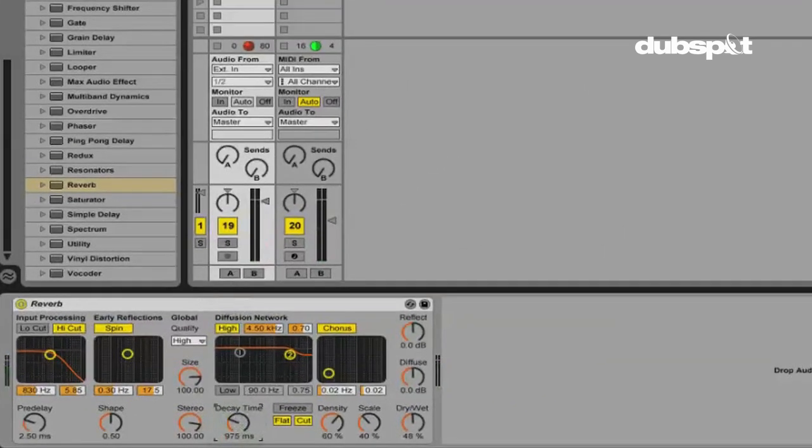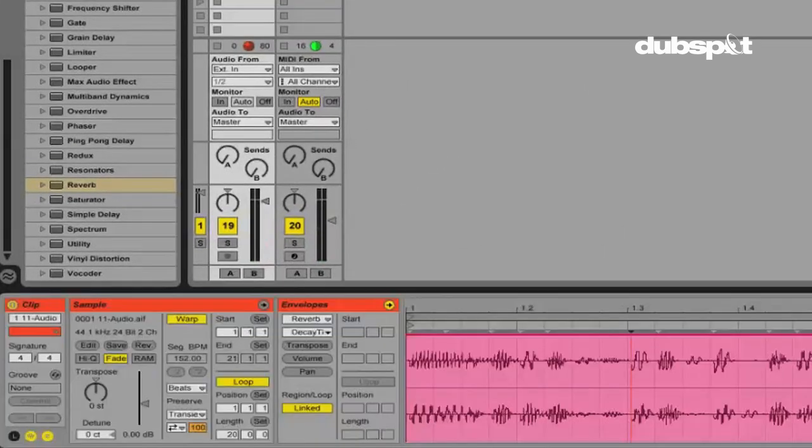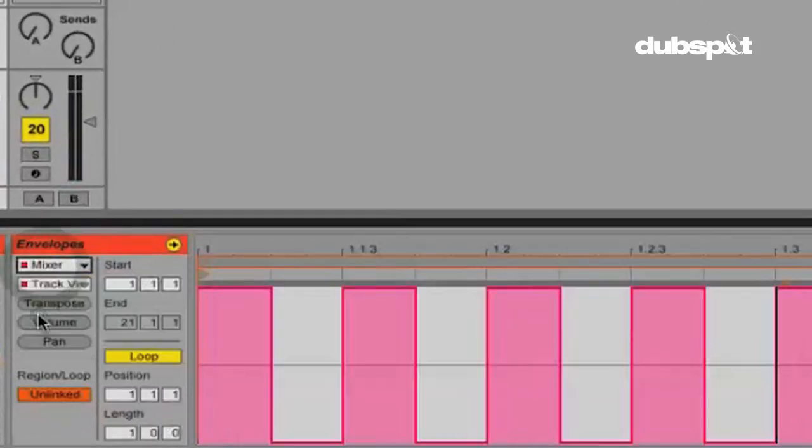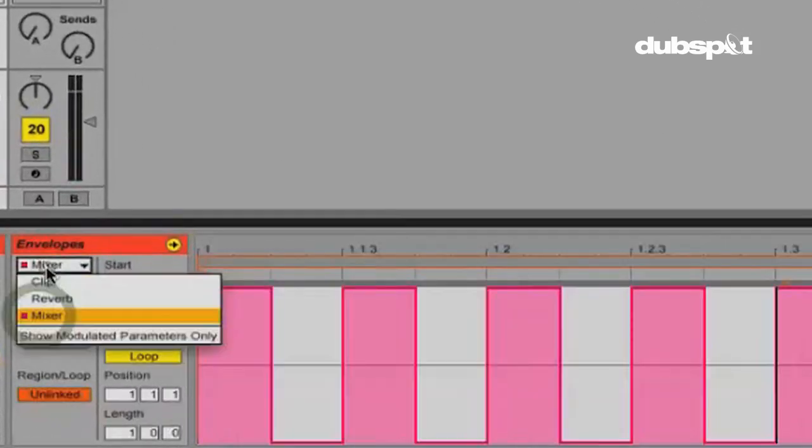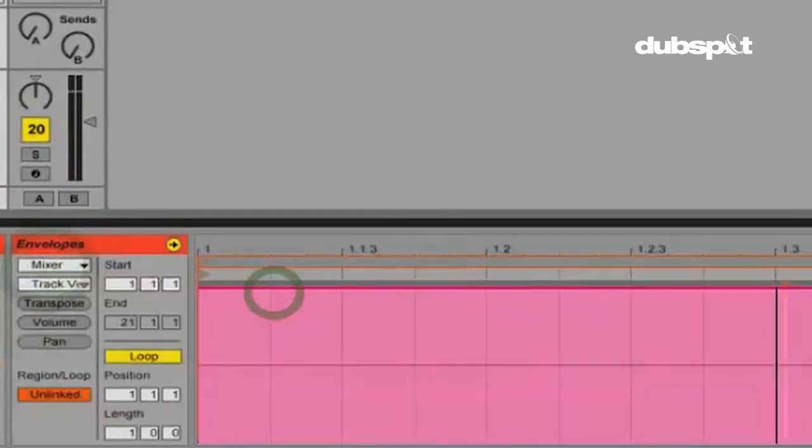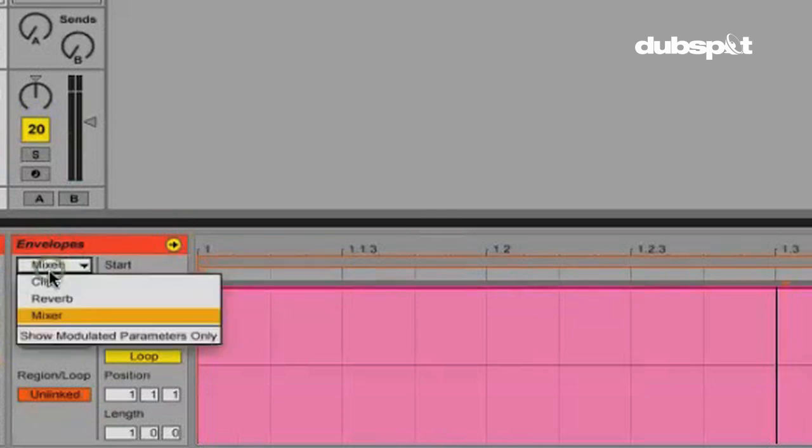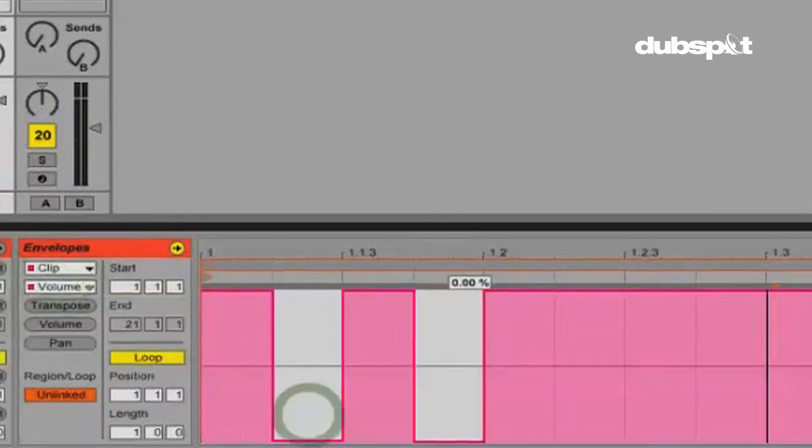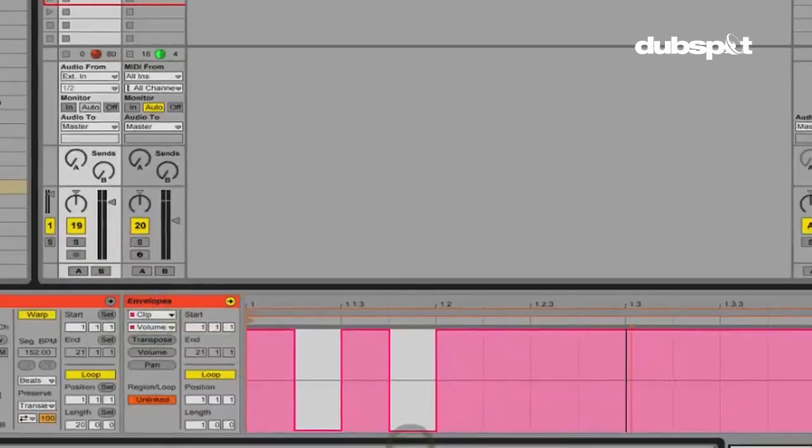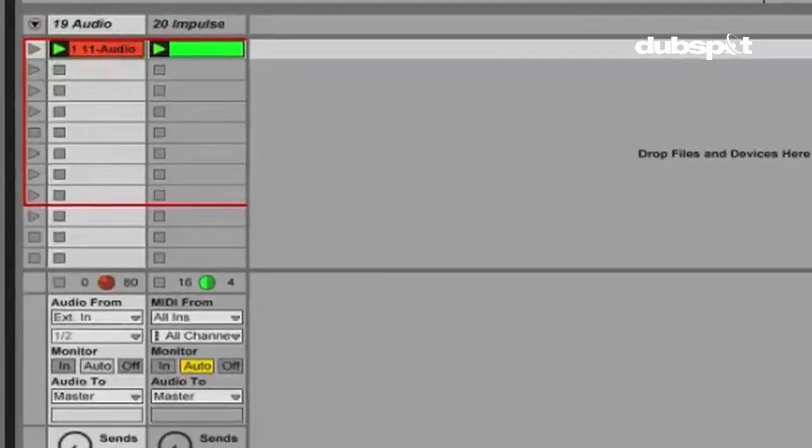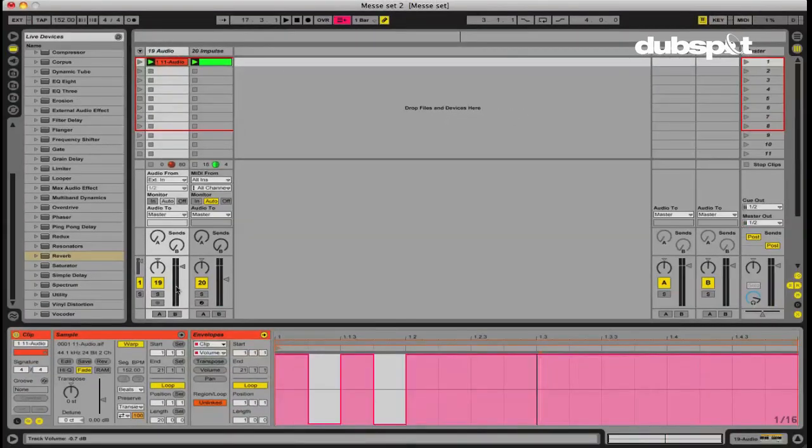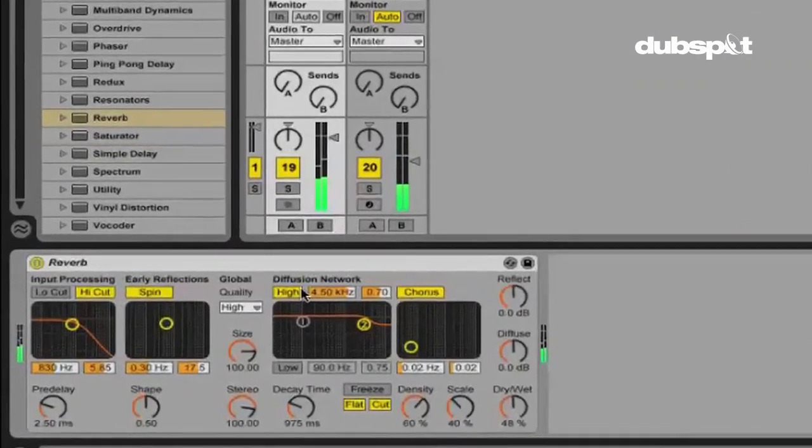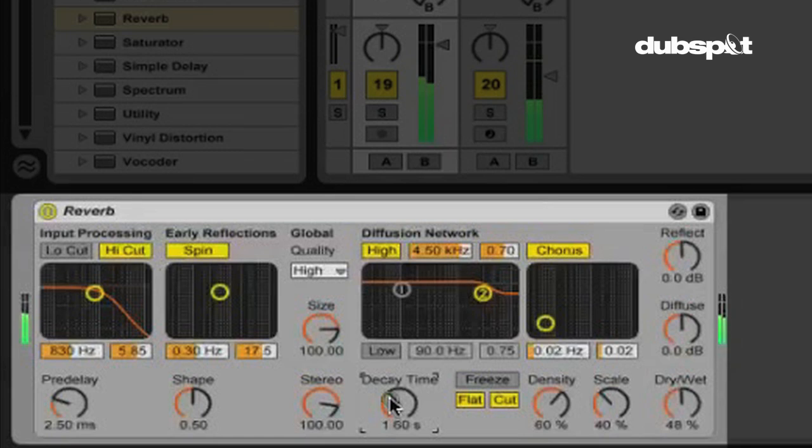If we change the volume right here on the clip instead. See right here, we're in the mixer. If we change that, go back to the clip volume. If we change it here, we're changing the volume of the clip before it actually gets to the effect. And then the effect isn't affected because we're automating the clip volume before it ever touches the reverb.